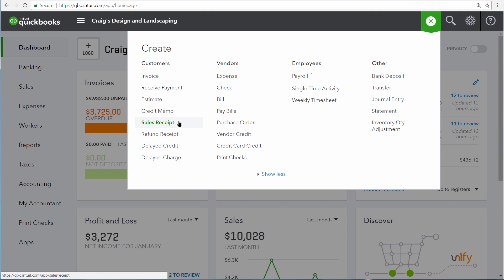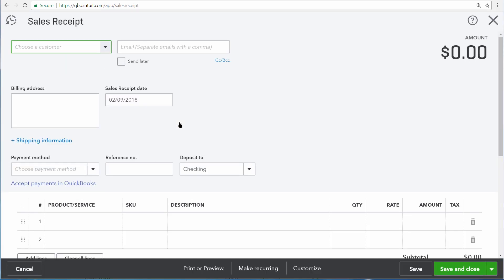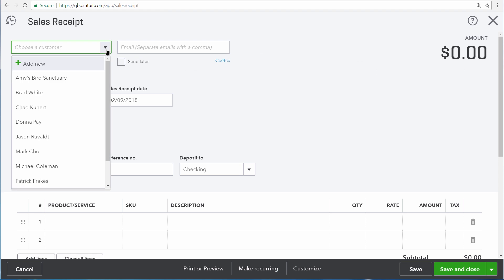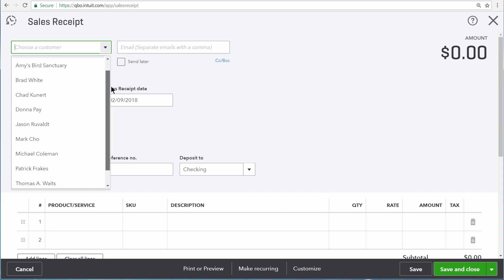The actual recording of the sale is identical between these two different transactions, but we're going to use a Sales Receipt right now. When entering a Sales Receipt, you don't have to record a customer, but if you want to be able to track your sales by customer later on, it's important for you to choose one here.